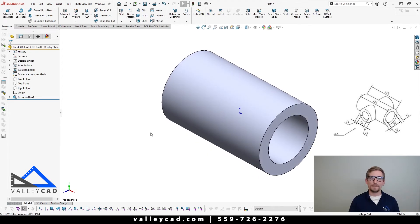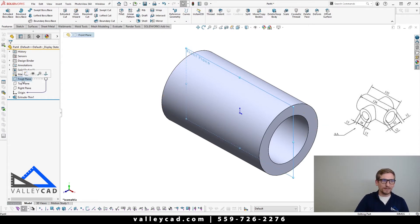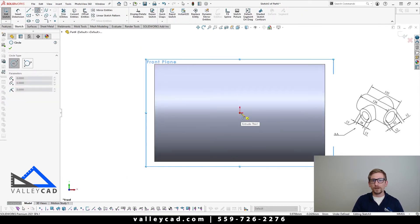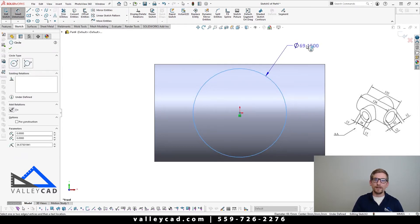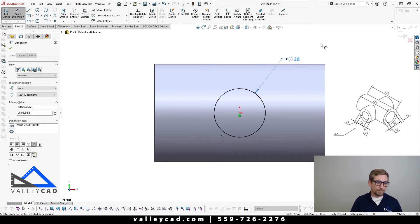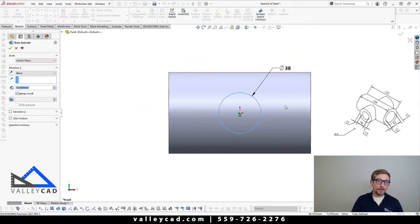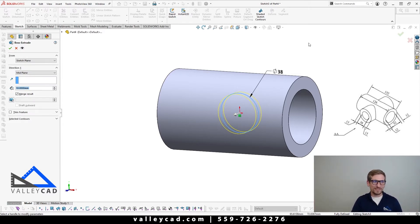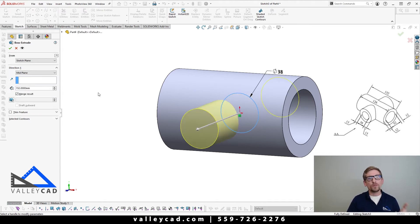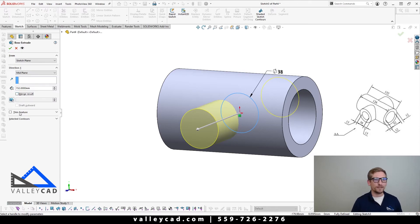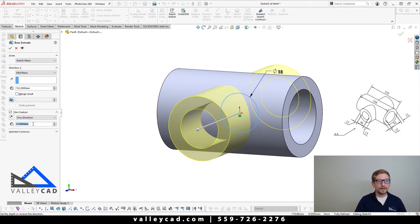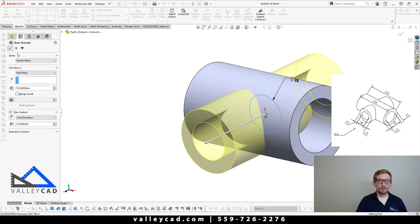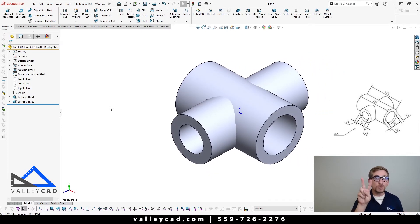Now what we're going to do is come in on our front plane, push the S key again, and simply do a Boss Base Extrude. Create a circle, add a dimension, and that dimension is going to be at a 38 millimeter diameter. Push the letter D to accept. We're going to do a Boss Base Extrude mid-plane, and this time make it 152 millimeters to match what's in the picture — so we'll say 152. One thing to note: I'm going to uncheck merge results. What we're actually going to do is make two separate solid bodies. Then come in, say thin feature, and this time it's going to be a 13 millimeter offset.